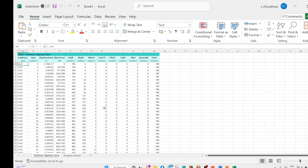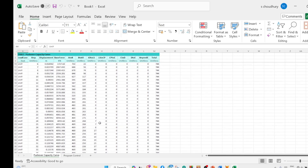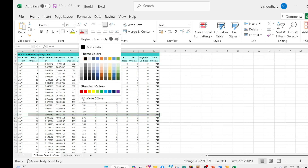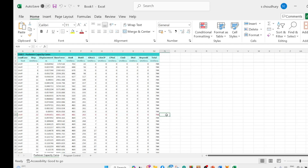The table also shows damage states. A2B means elastic — no damage. B2IO means some damage within the immediate occupancy limit. IO2LS means damage ranging from IO to life safety, and LS2CP is life safety to collapse prevention. Looking down the table you can see the number of members in each damage state at each step. When members begin transitioning to IO2LS, that step marks the end of the IO limit, which you can mark with a color on the curve.